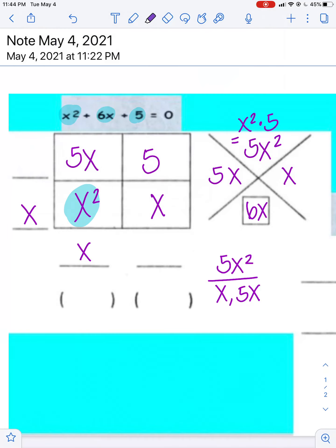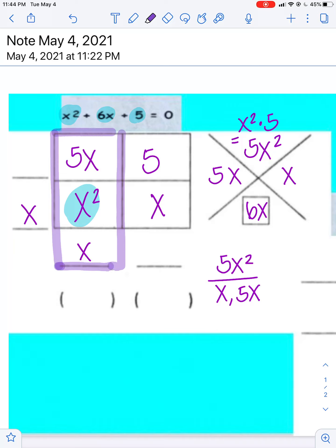Looking at this bottom x, it is going to work with that whole column. It is being multiplied into the x squared and also into the 5x. Right now we only have the x piece — we are missing the number. All we have to do is figure out what times x gives me 5x, and in this case that is 5.